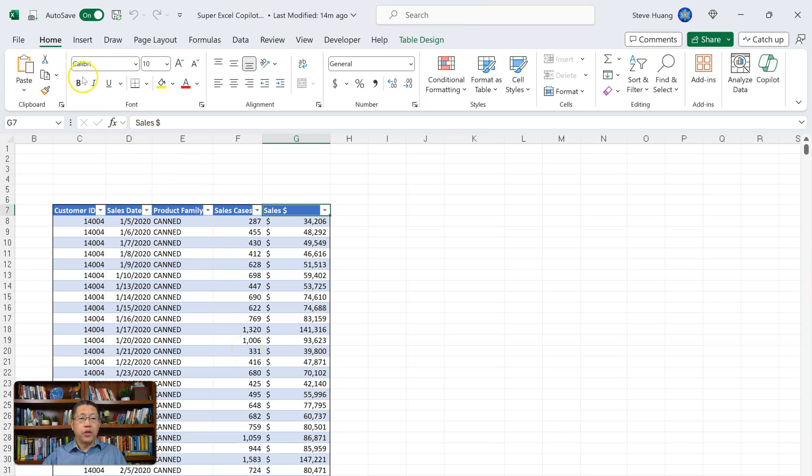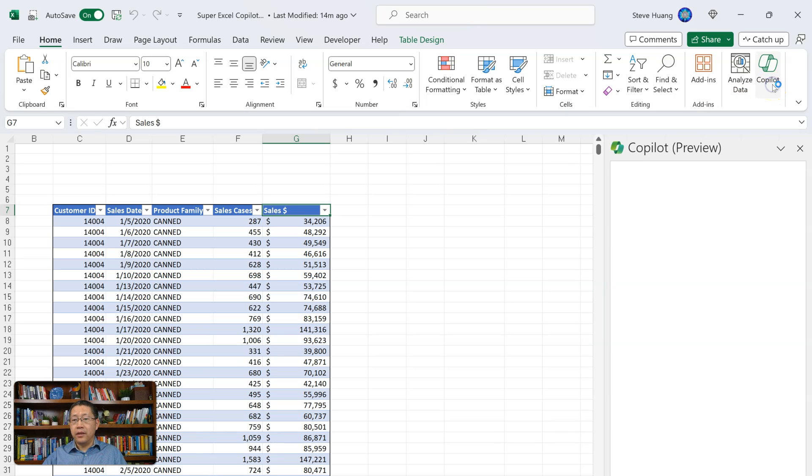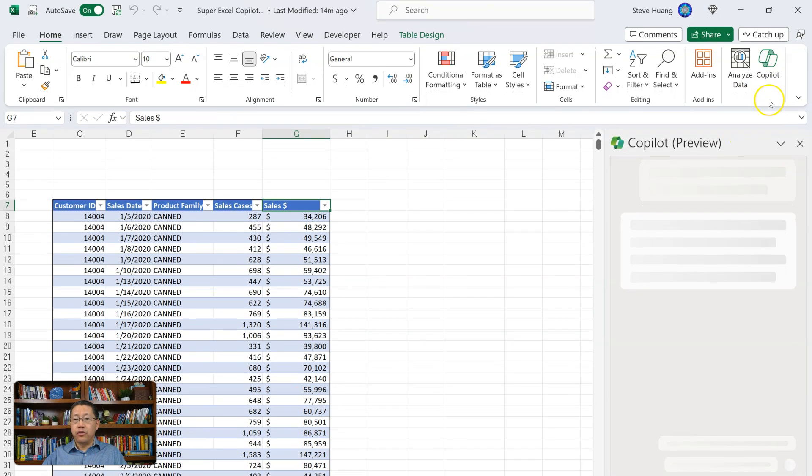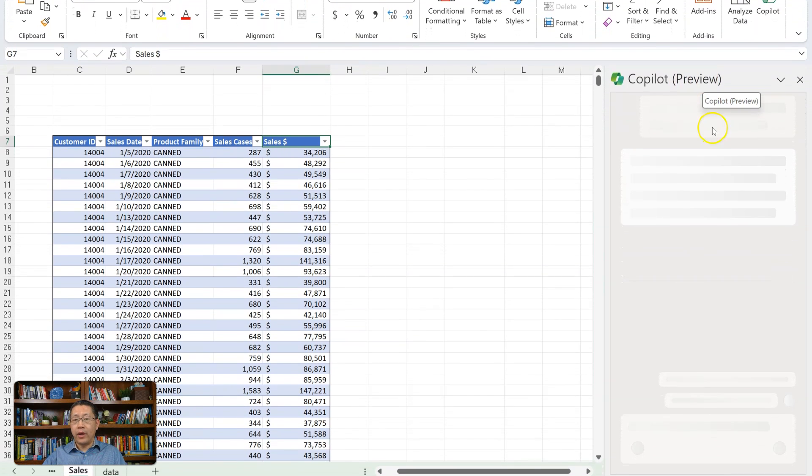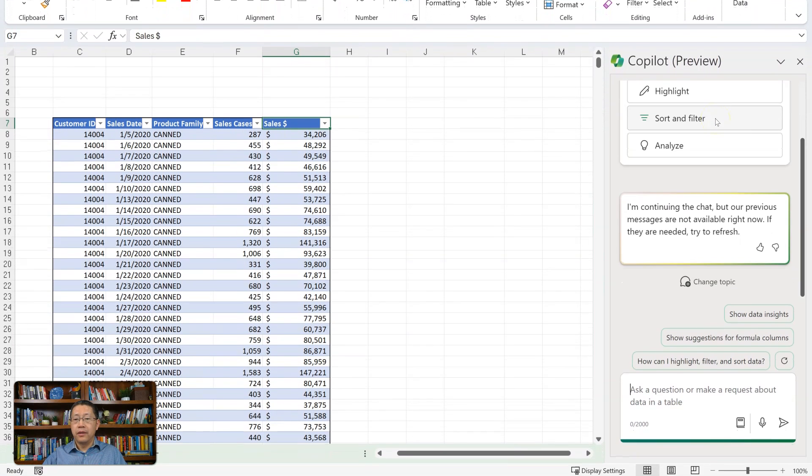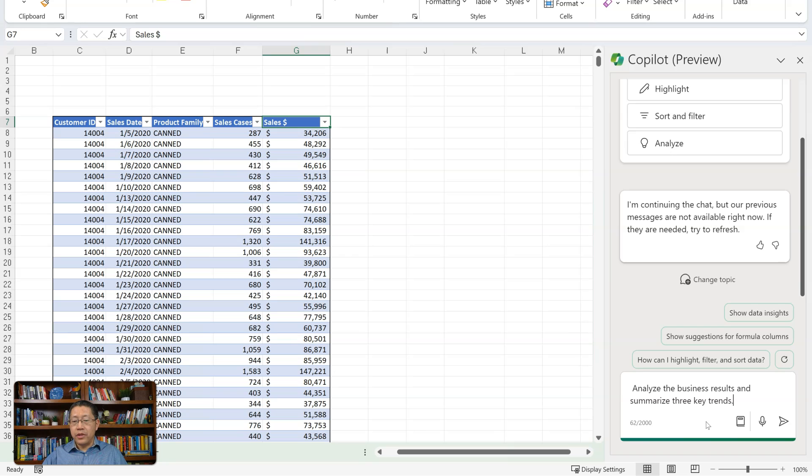I go to the Home tab and then on the right side, I see the Copilot icon. I click on that. That will show the Copilot pane on the right side. And now I'm going to ask my first question, which will be the same prompt as in the demo. Analyze the business results and summarize three key trends. Let me click on send.